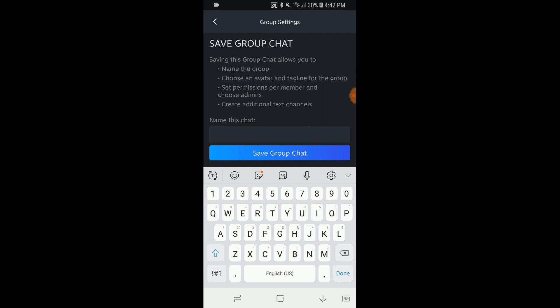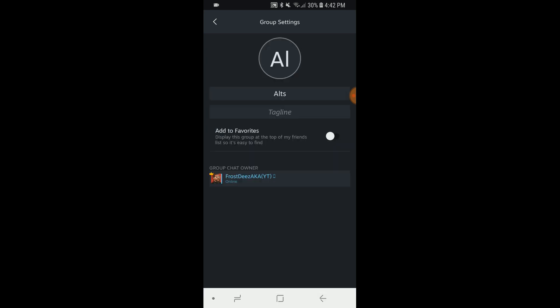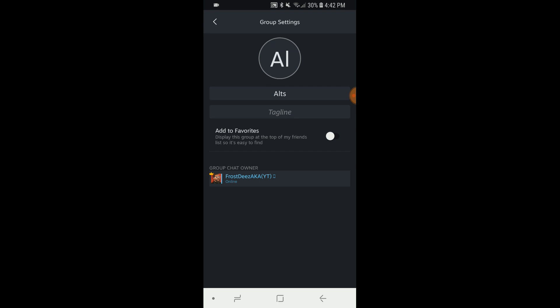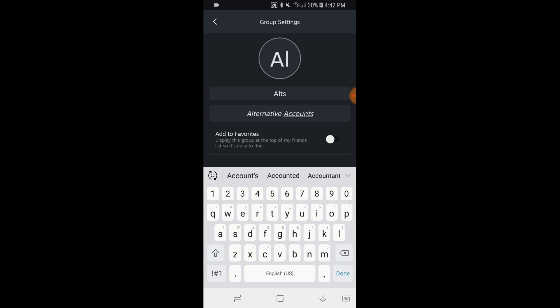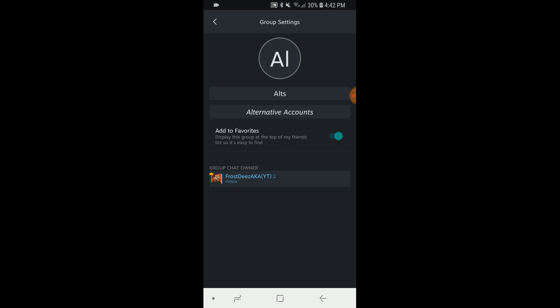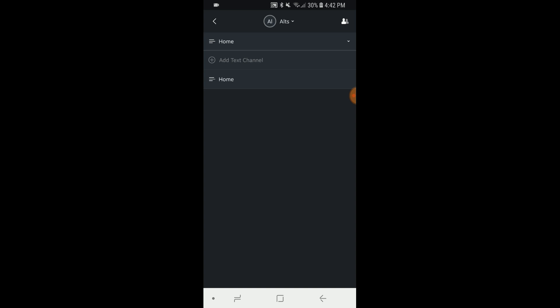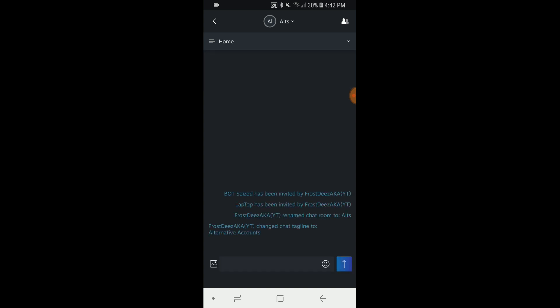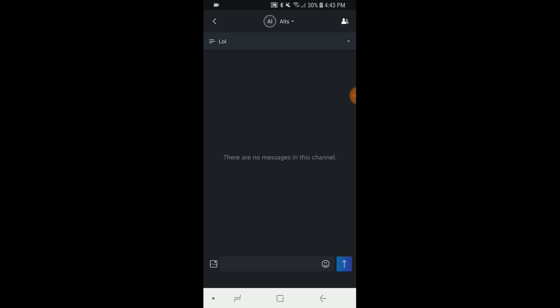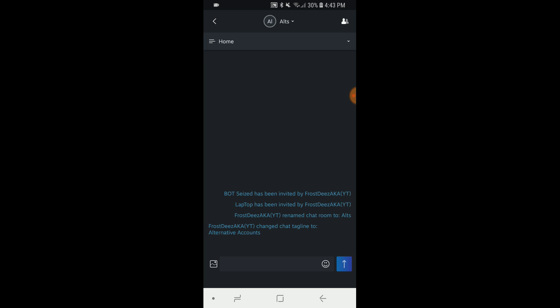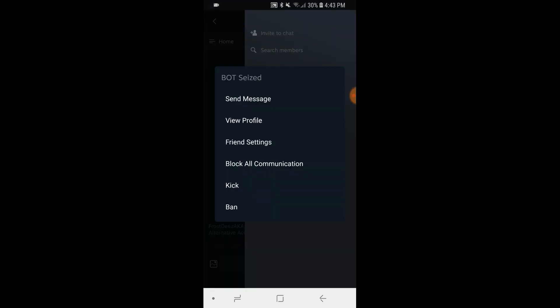Use your group settings. You can name the chat, just name it Alts. You can add an image I guess, maybe down the line. You can add a tagline, alternative accounts. You can add it to your favorites, that's cool. You can see the owner. And here's the home, add text channels. Oh so there's like a Discord thing. Add text channel, Lord. So you can have, this is your home channel, and you can add other channels to talking. It'd be cool if you can add voice channels and stuff too, but then that would be a straight up Discord ripoff. And you can click on the member, send them a message, read their profile, kick them, ban them.